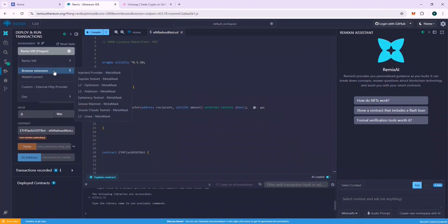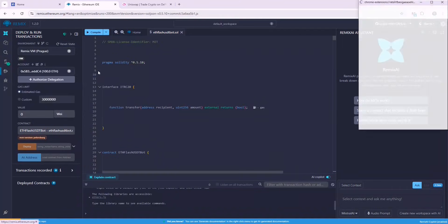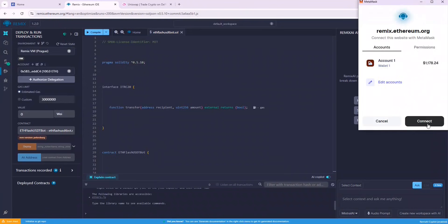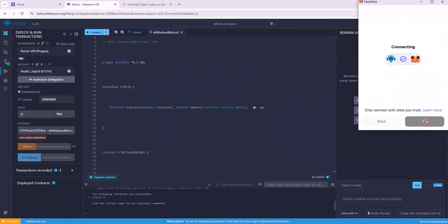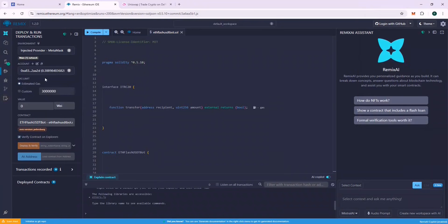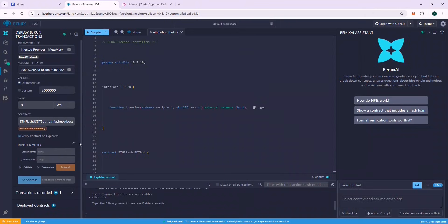Now go to the Deploy and Run Transactions section, and from the Environment tab, connect your MetaMask wallet by choosing Injected Provider MetaMask. A successful connection should display your wallet address and balance on Remix. Now in the token name section, put Tether, and in the token symbol section, put USDT, and deploy the contract.